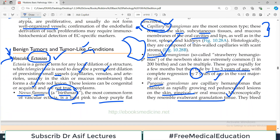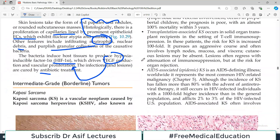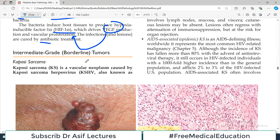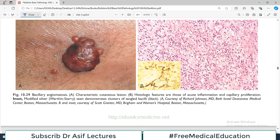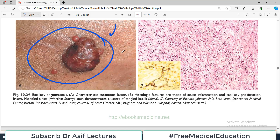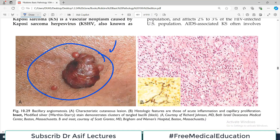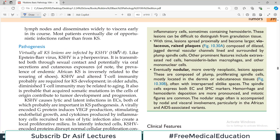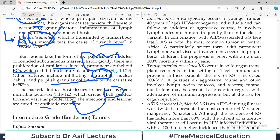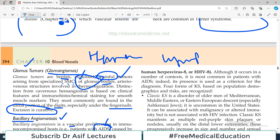That covers all the benign tumors of blood vessels. In the next video we will discuss intermediate and malignant tumors of blood vessels, including angiosarcoma. The diagram shown illustrates the lesions seen in bacillary angiomatosis due to infection by either or both of these bacteria, particularly in immunocompromised patients. Till then, take care of yourself.